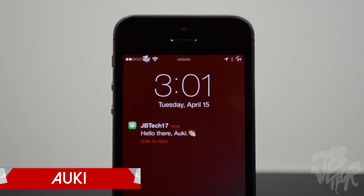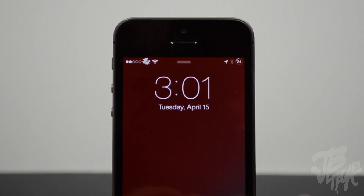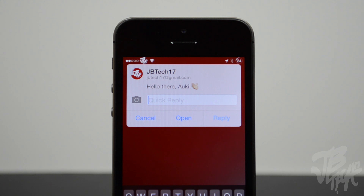What is going on guys, Joel here back with another video. Today we're actually going to be taking a look at a new jailbreak tweak available in Cydia called Aki. Aki is a new way to quick reply to text messages and it's probably one of the best designed tweaks due to the fact that it feels like it's native to iOS. With iOS 7 we weren't able to quick reply, which is something that Apple really needs to step up their game on.